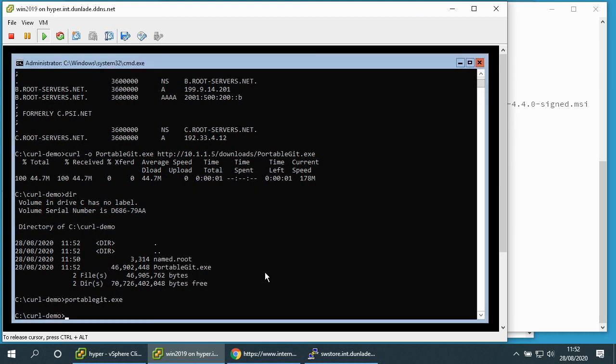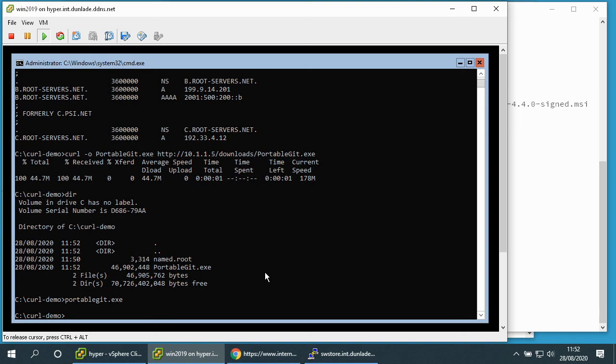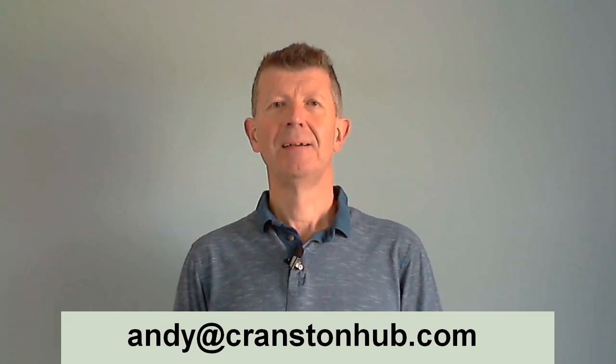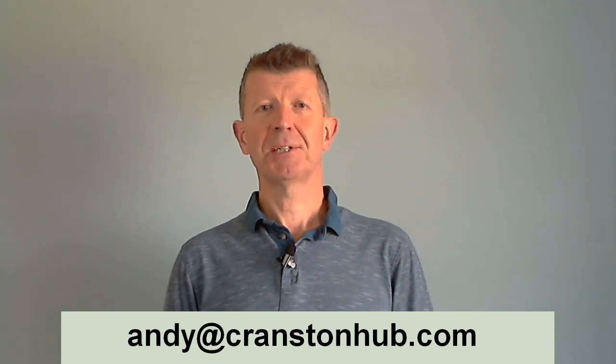So there we have it. The curl command, part of Windows Server 2019. Built-in. As soon as your server is up and running on a network you can use the curl command to download any files or software installers which you need to progress with your installation. Thank you for watching.